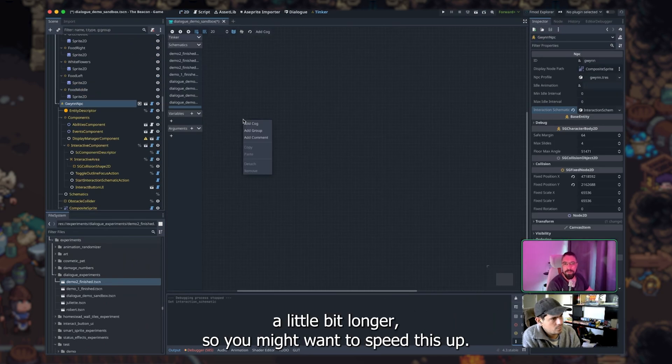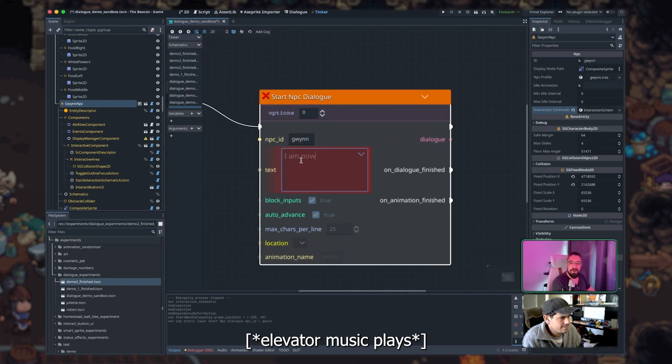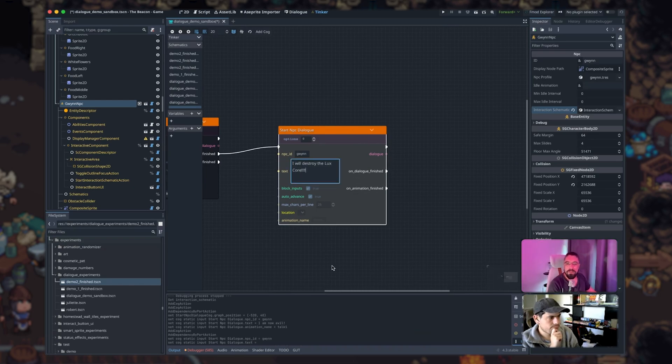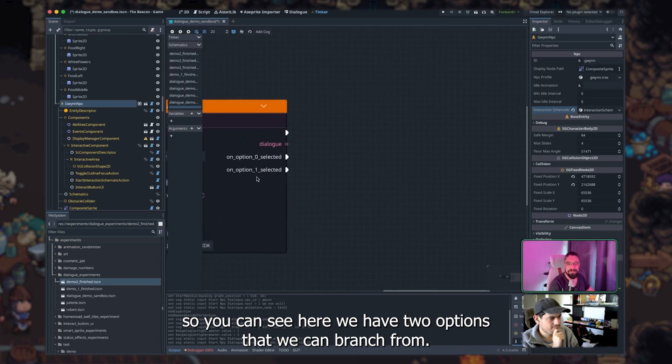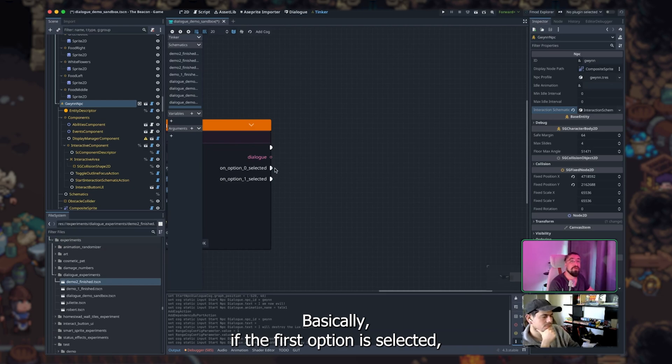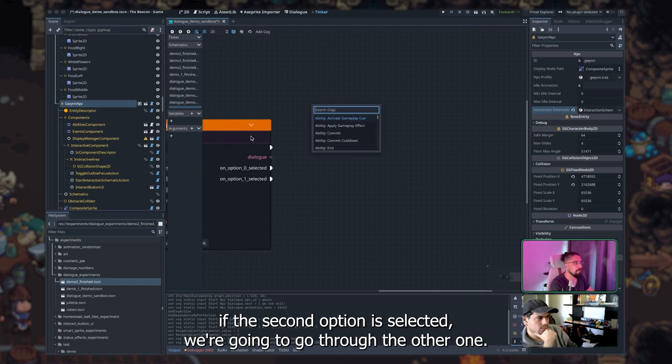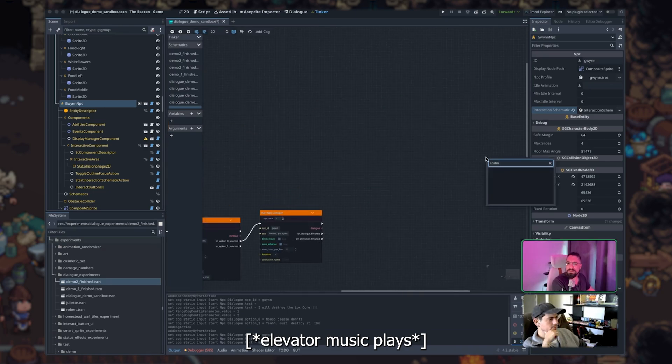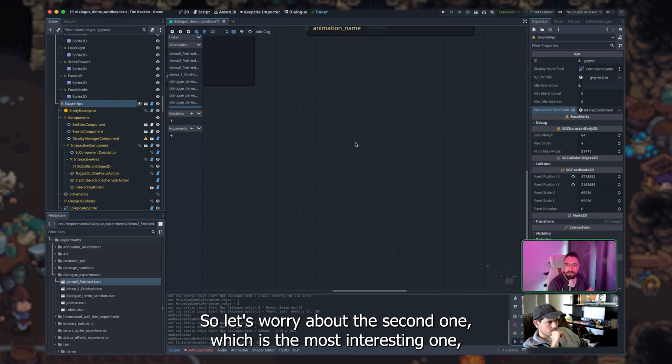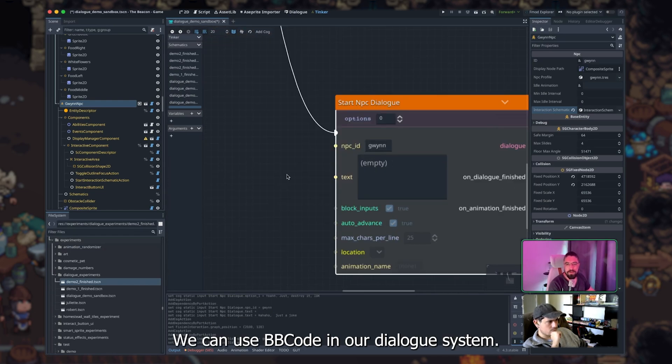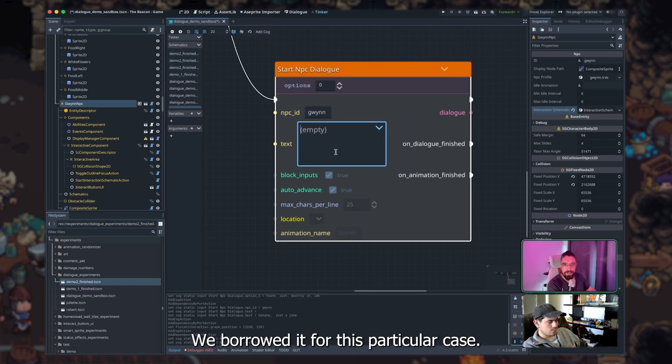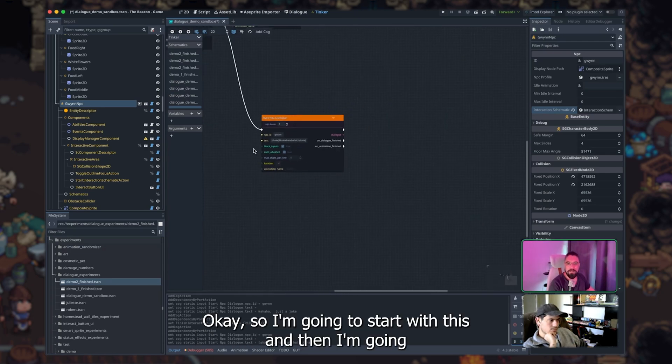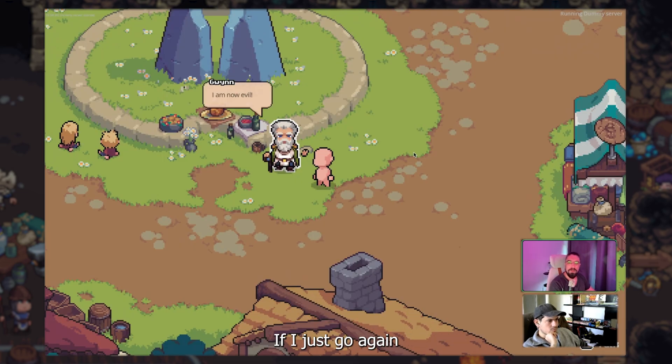We can go to the next one now. This one is going to take a little bit longer, so you might want to speed this up. And we're going to do something new here, which we can ask the player for inputs. You can see here, we have two options that we can branch from. Basically, if the first option is selected, we're going to go through this route. If the second option is selected, we're going to go through the other one. All right, so let's worry about the second one, which is the most interesting one. By the way, we can use BB code in our dialogue system. This is some support we added that comes from the engine. We borrowed it for this particular case, so we're going to do shake, for example, which would make the letters move in a funny way. Okay, so I'm going to start with this, and then I'm going to add some functionality to this other one.